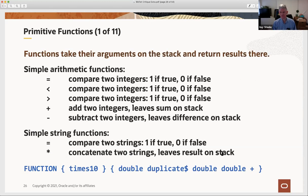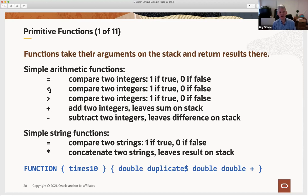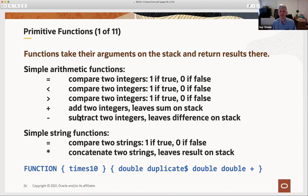Now let's talk about all the primitive functions—there are only a few dozen, and once we know them all, we know the entire language. First, there are simple arithmetic functions. You can compare two integers for equality, or test if one is less than or greater than another, popping two integers and pushing a Boolean result of one or zero. You can add or subtract the top two integers. There are also string functions: you can compare two strings for equality, getting a Boolean result, or use the asterisk to concatenate two strings. Note that the equals sign is polymorphic—it can operate on either two integers or two strings. The asterisk, however, is not polymorphic; it only concatenates strings, and the language chose not to provide an integer multiply operation, since you really don't need it much when constructing bibliographies. You can program multiplication by ten using doubles and additions if needed.